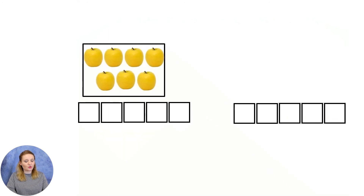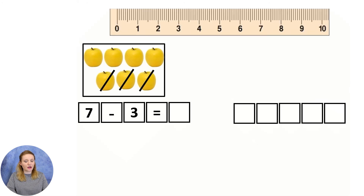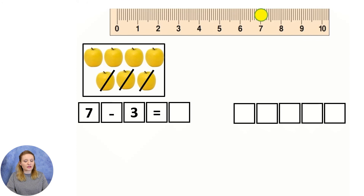Care din numerele din aceste două exerciții reprezintă diferența? Patru și trei. Creați un exercițiu prin care veți afla numărul de mere rămase. Șapte minus trei este egal cu... Vă rog să nu vă grăbiți cu răspunsul. Vă propun să folosim rigla. Fiindcă am descăzutul șapte, pornesc de la șapte. Pentru că scad trei, fac trei salturi spre stânga, unde numerele sunt mai mici. Unu, doi, trei. Diferența numerelor șapte și trei este patru.